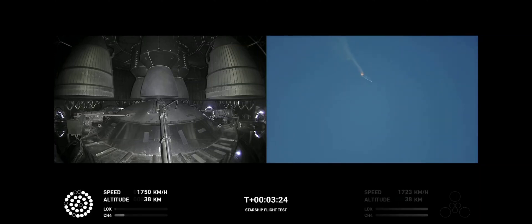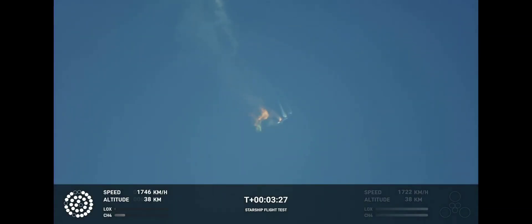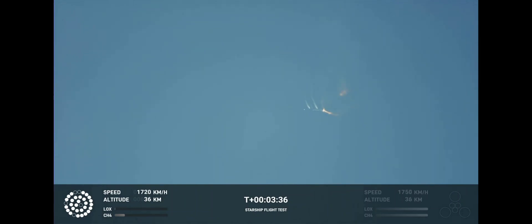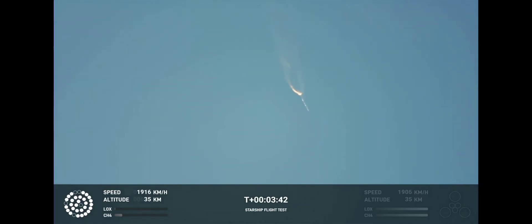As of right now, we are awaiting stage separation, where Starship should separate from the Super Heavy booster. Yeah, Kate, right now it looks like we saw the start of the flip, but obviously we're seeing from the ground cameras the entire Starship stack continuing to rotate. We should have had separation by now.